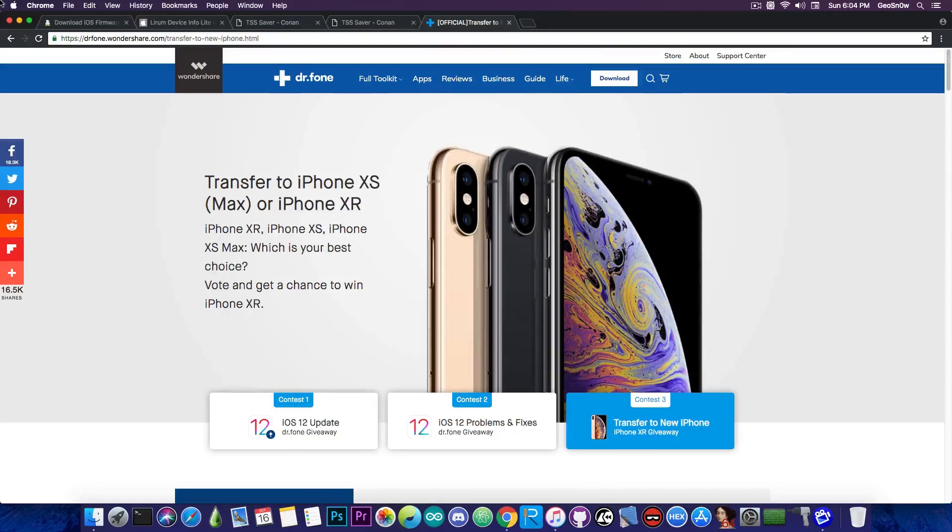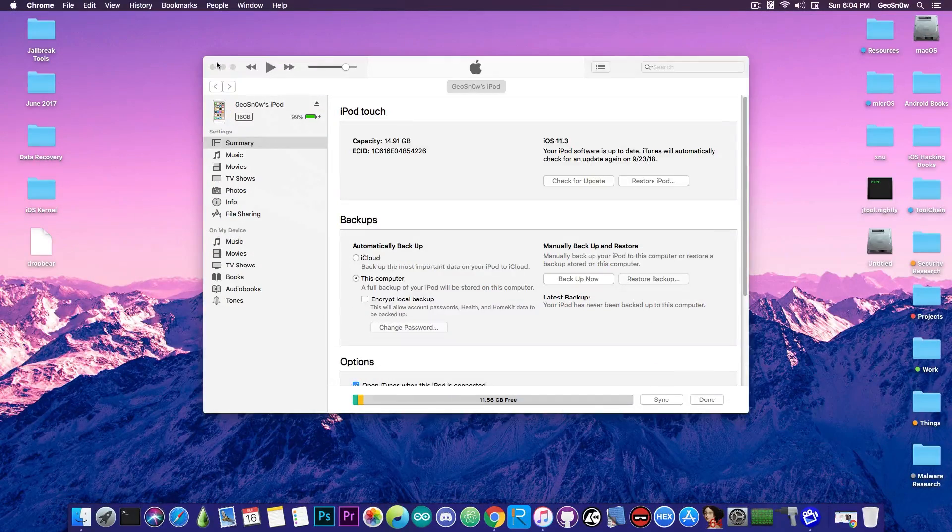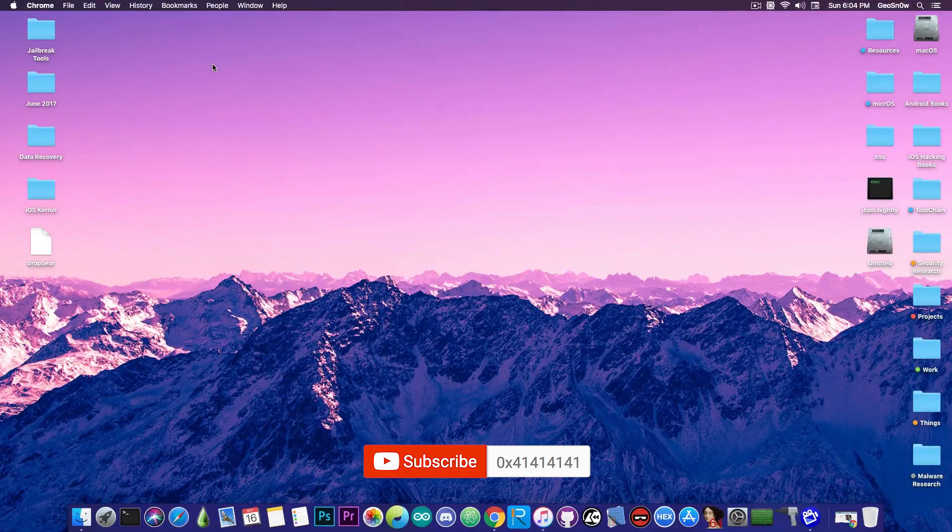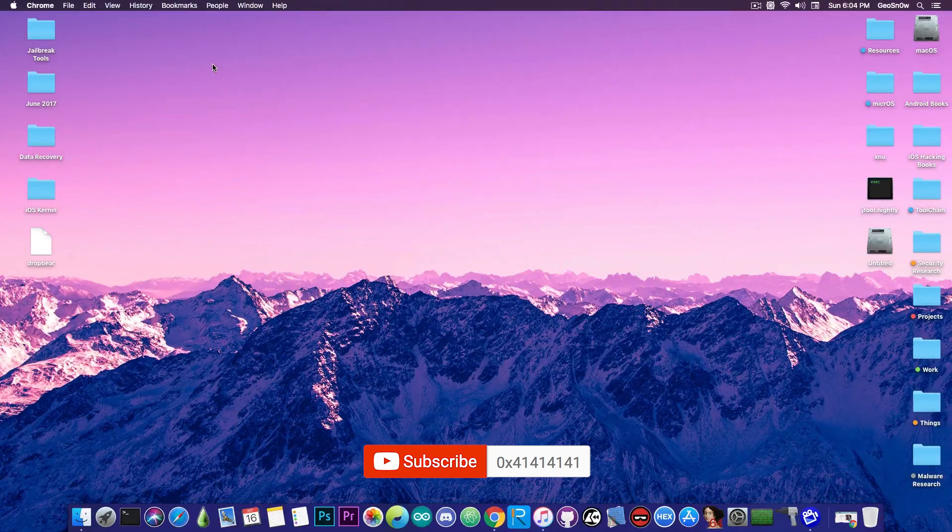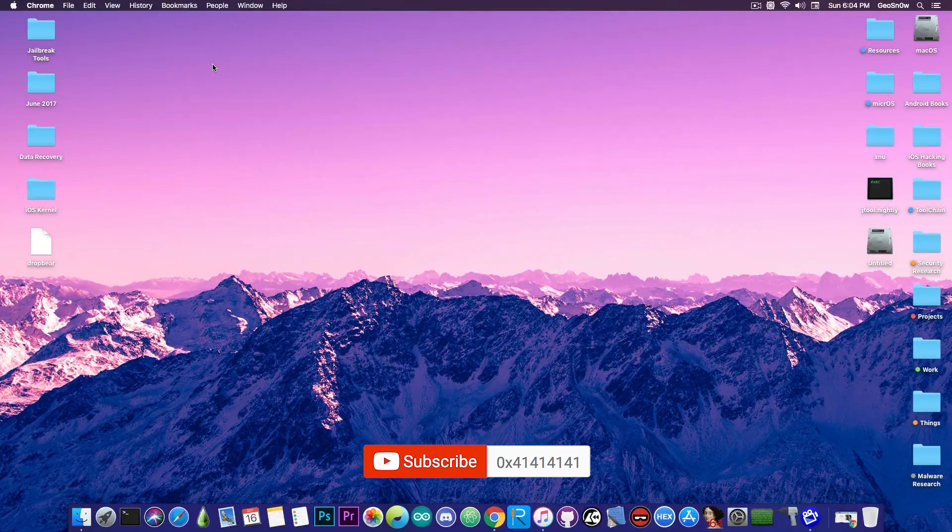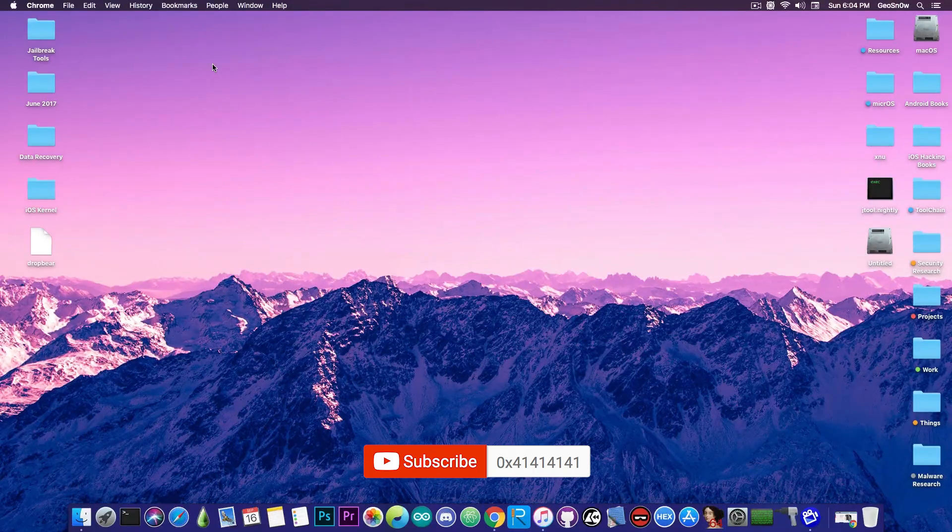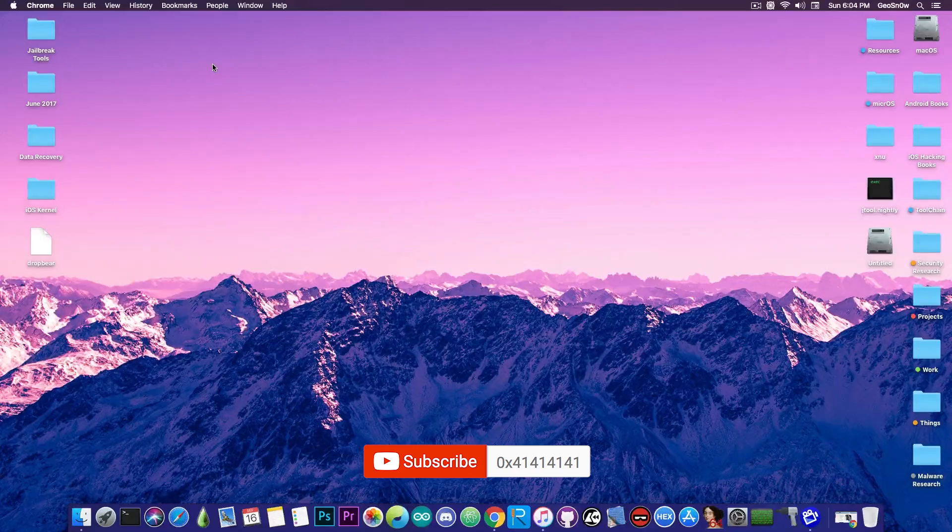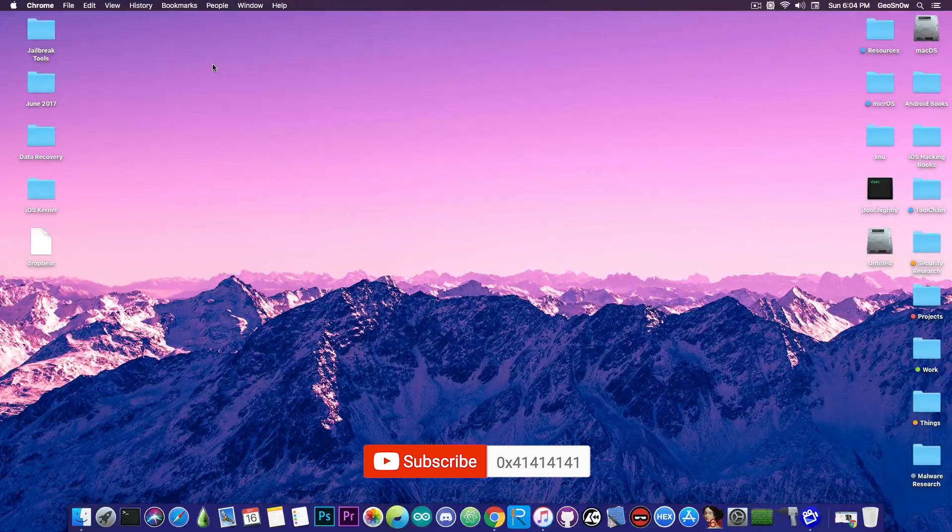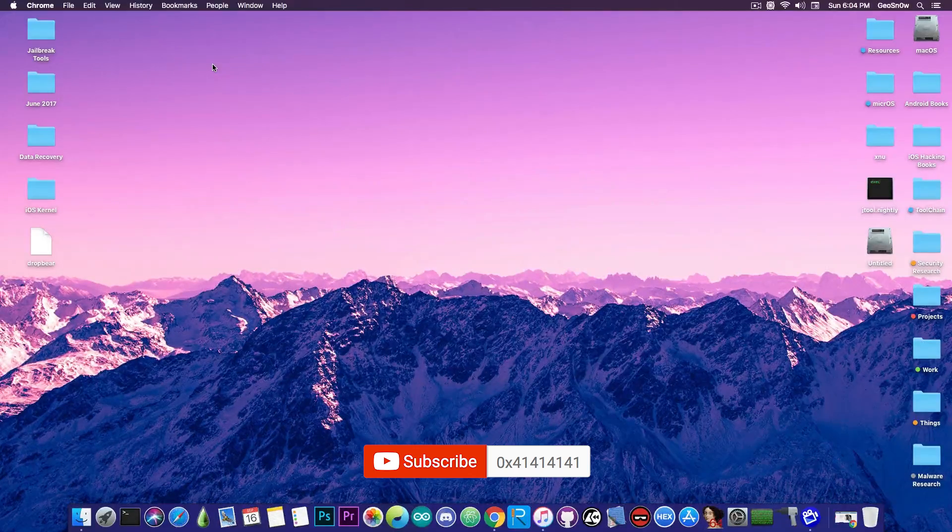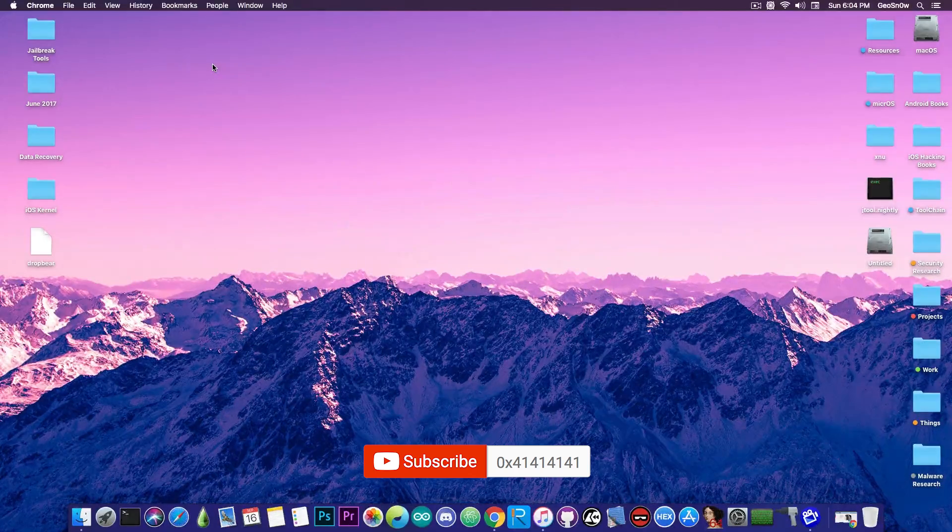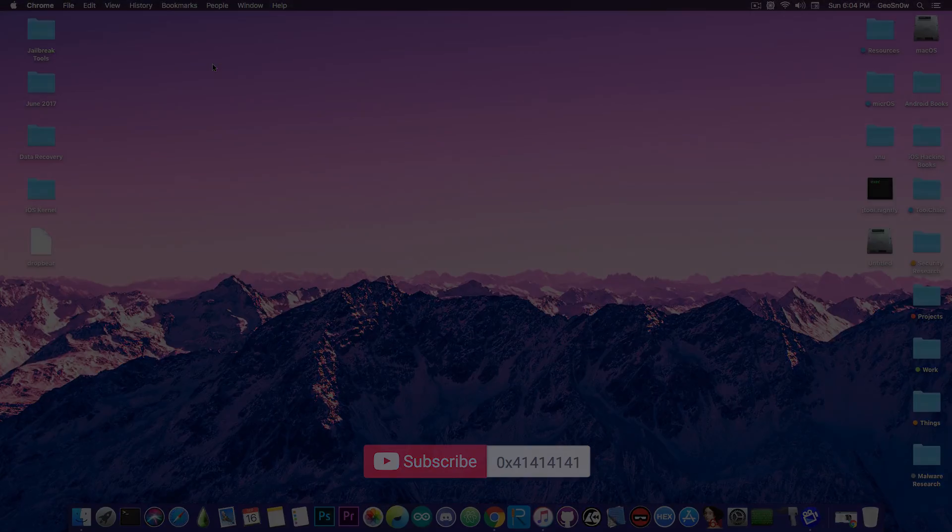Definitely check them out in the description down below. Anyways guys, that's pretty much it. Go ahead and save your blobs right now, especially if you're interested in jailbreaking in the future. iOS 12, although it has kernel exploits available, it will definitely be a challenge to jailbreak in the future. Thank you for watching, I'm GioSnow and until the next time, peace out.